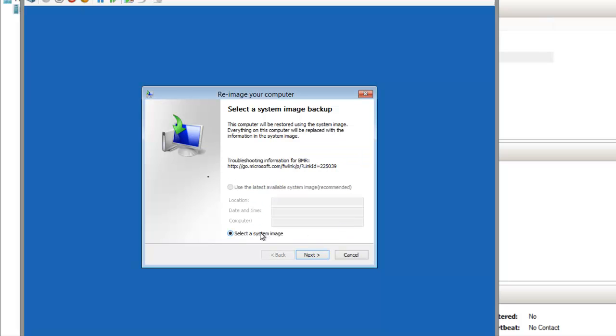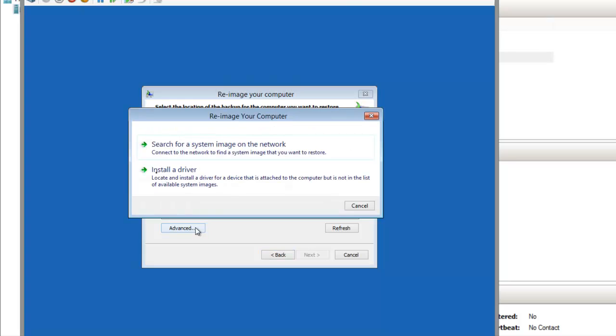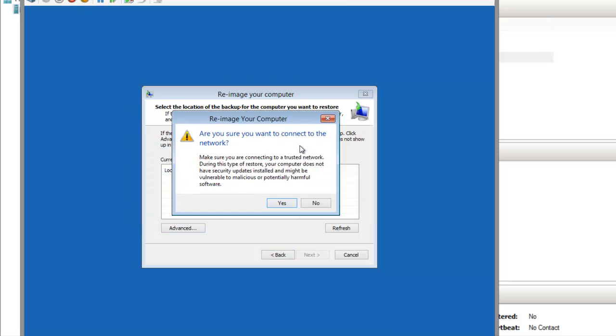My image is on a network share. You could also use a USB drive or another locally attached drive if you have the drivers for that. I'm going to connect to my network share though.